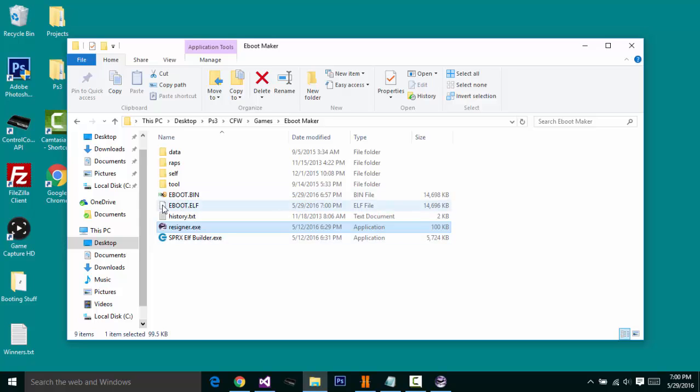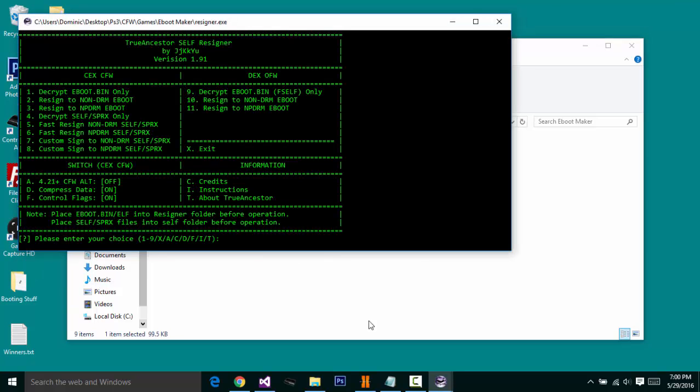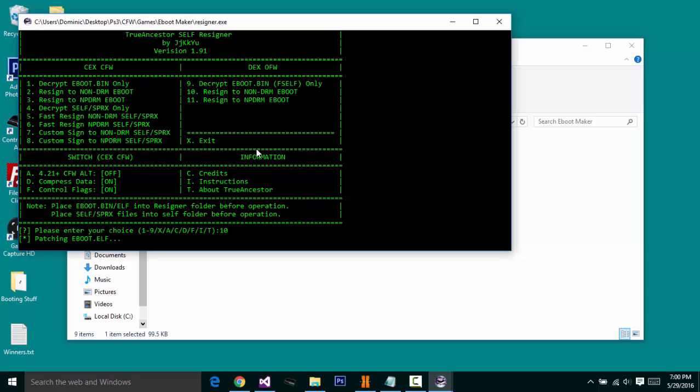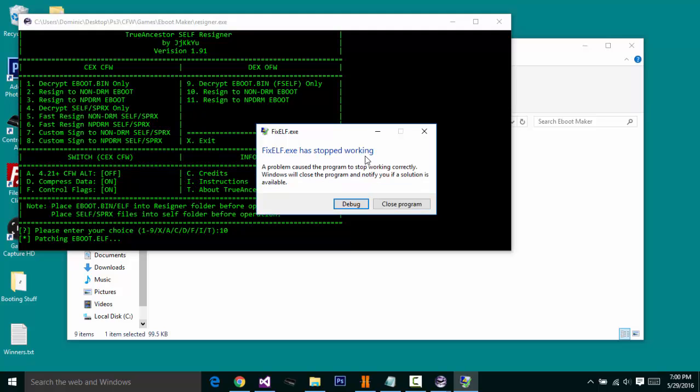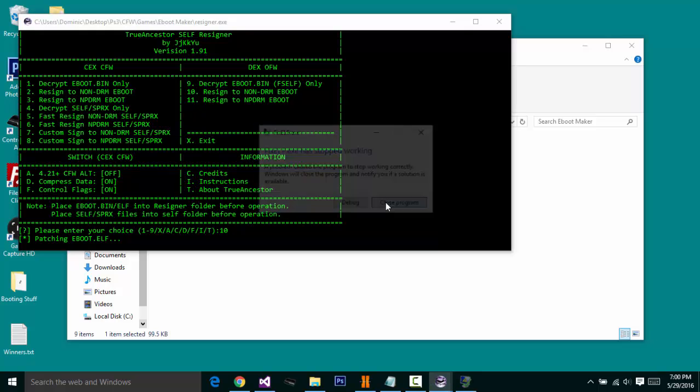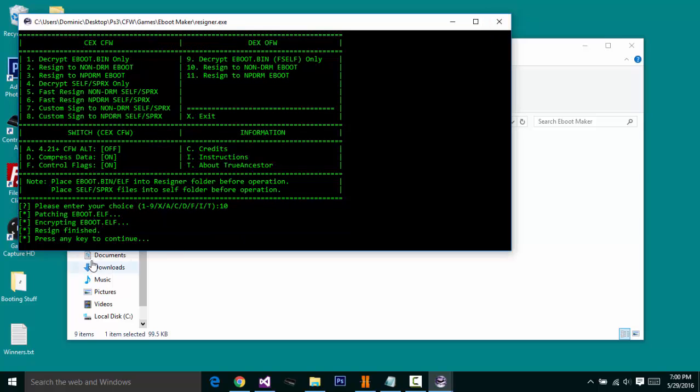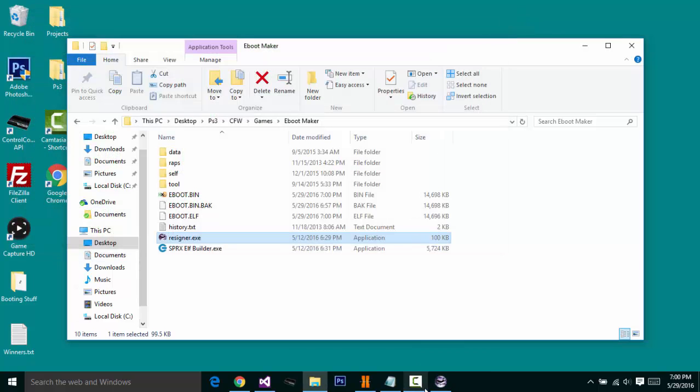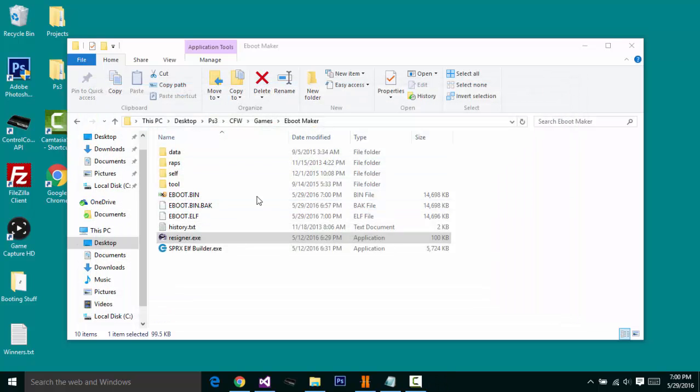And then you're just going to take this e-boot.elf, you're going to open up resigner once again. You're just going to type 10, click enter. Patching e-boot is going to say this. Completely normal, trust me. Click close program, and then it should say resign, finish. Now click X on both of the programs.